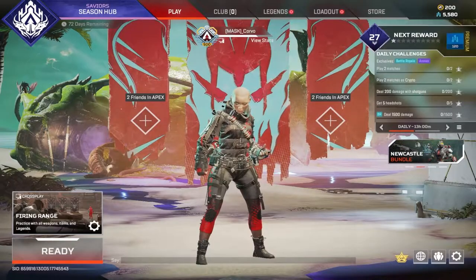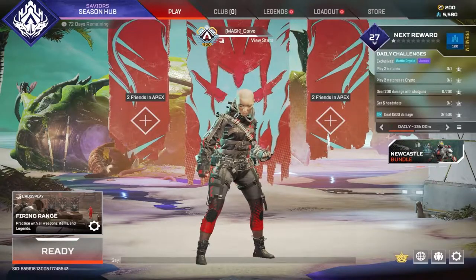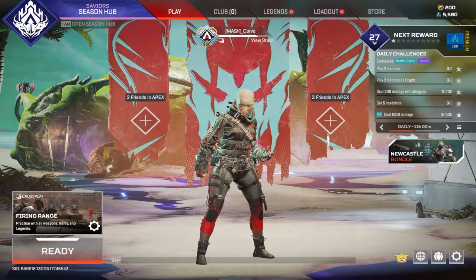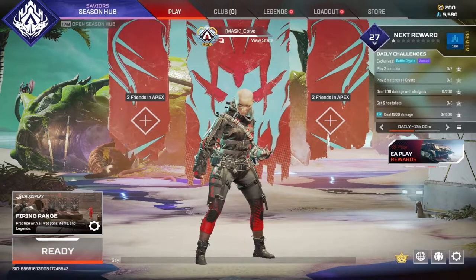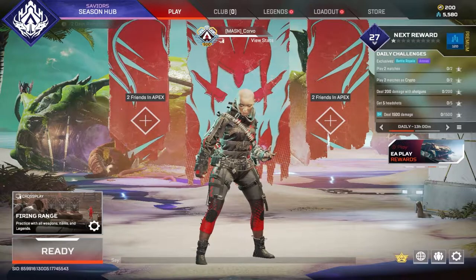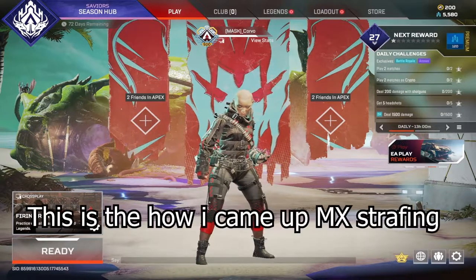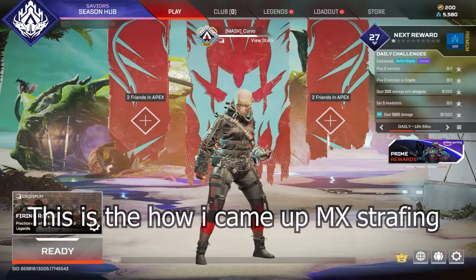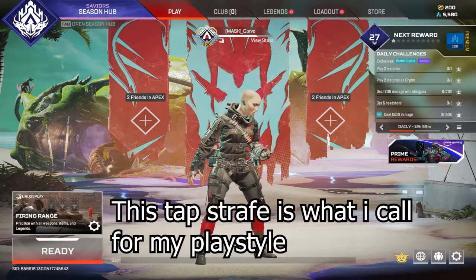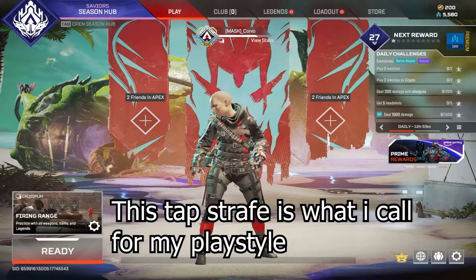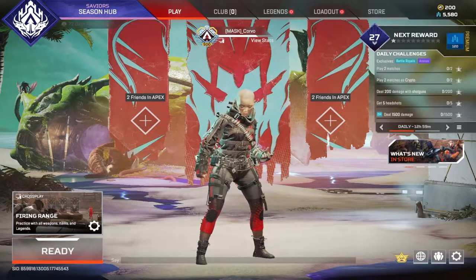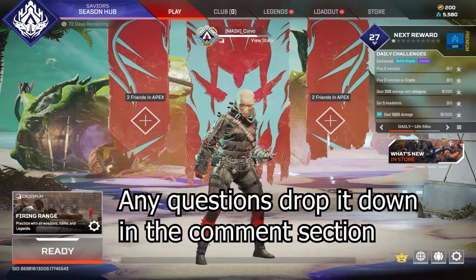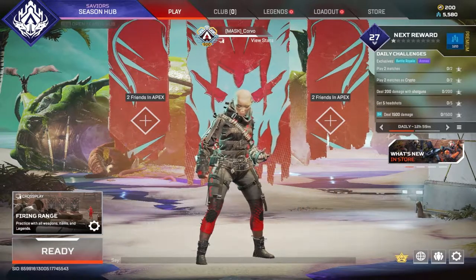Hey guys, welcome to this MX strafing video that I have been postponing for quite some time now, but I finally managed to find the time to finish it. So what is MX strafing? You guys are here for this movement tech that I just posted on my YouTube — it's on your recommendation, or whatever reason you found this video, maybe from a friend or whatever.